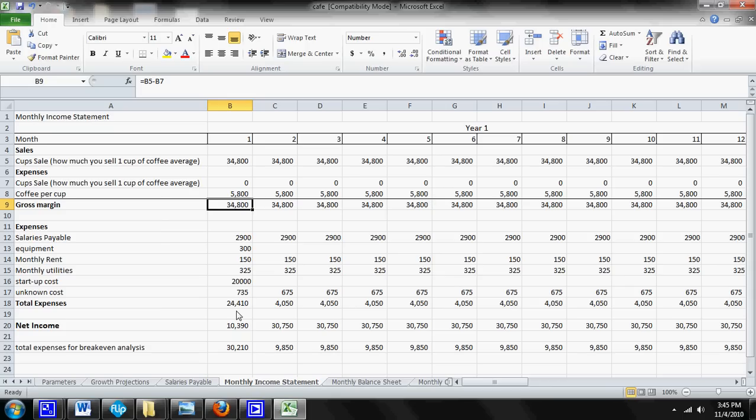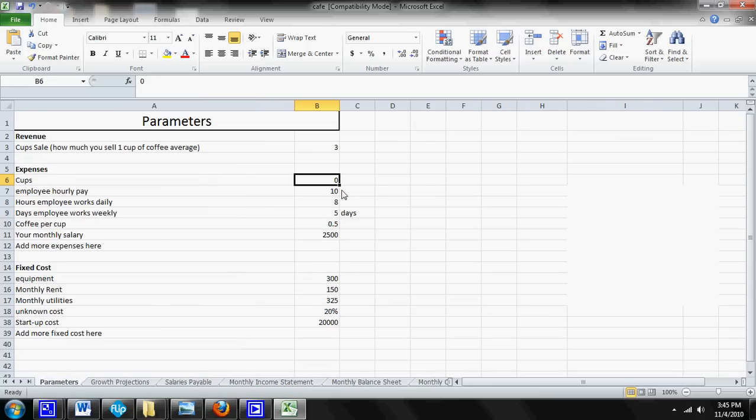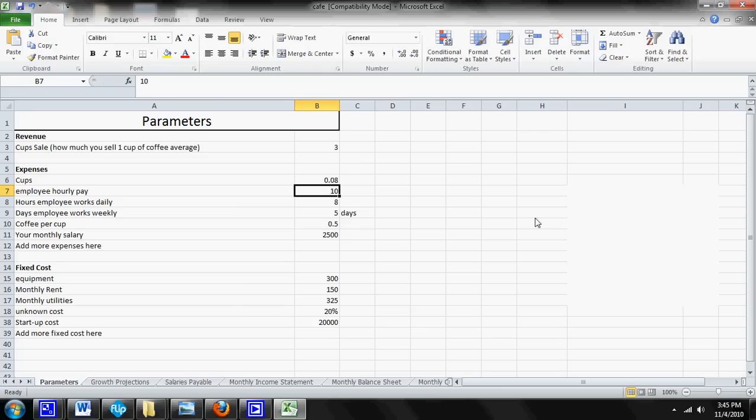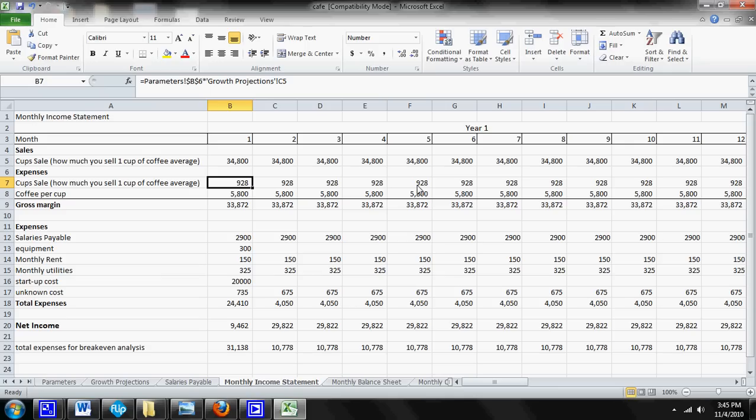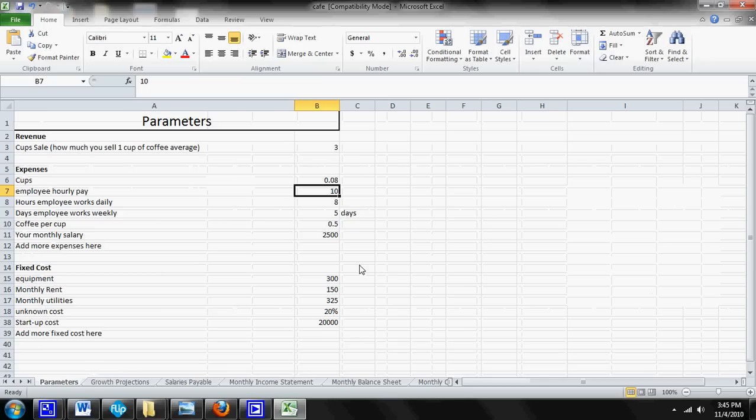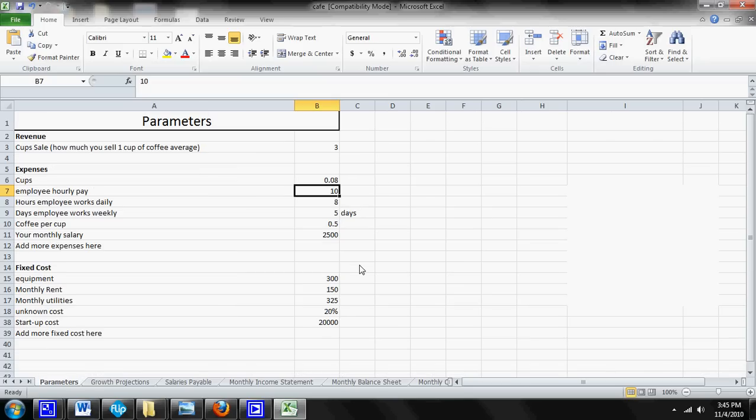Now let's go back to the parameter sheet and see how much that changes when we change that back to eight cents. Go to the monthly income statement sheet. Now it's only $33,872 and your expense for those cups is $928 that month. So that's just a real quick example of running a scenario, seeing how you can save money and cut costs.